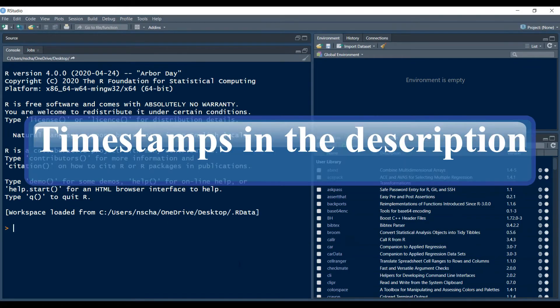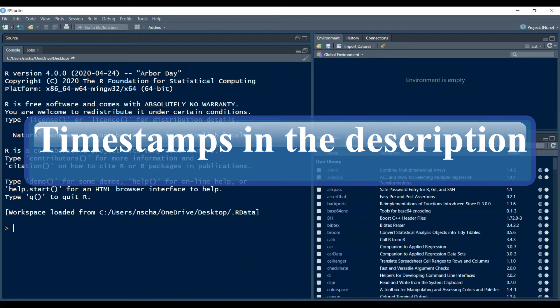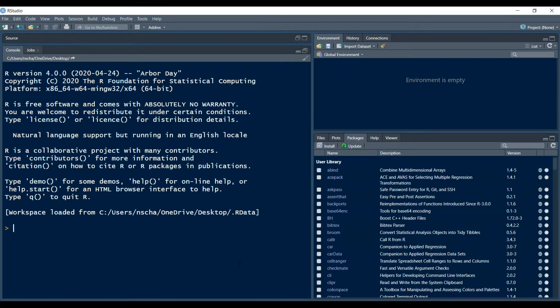Hello and welcome back to another video. Today I will give a quick introduction about plots in R. Please do me a huge favor and click the subscribe button below this video to make future videos possible. Let's get started.